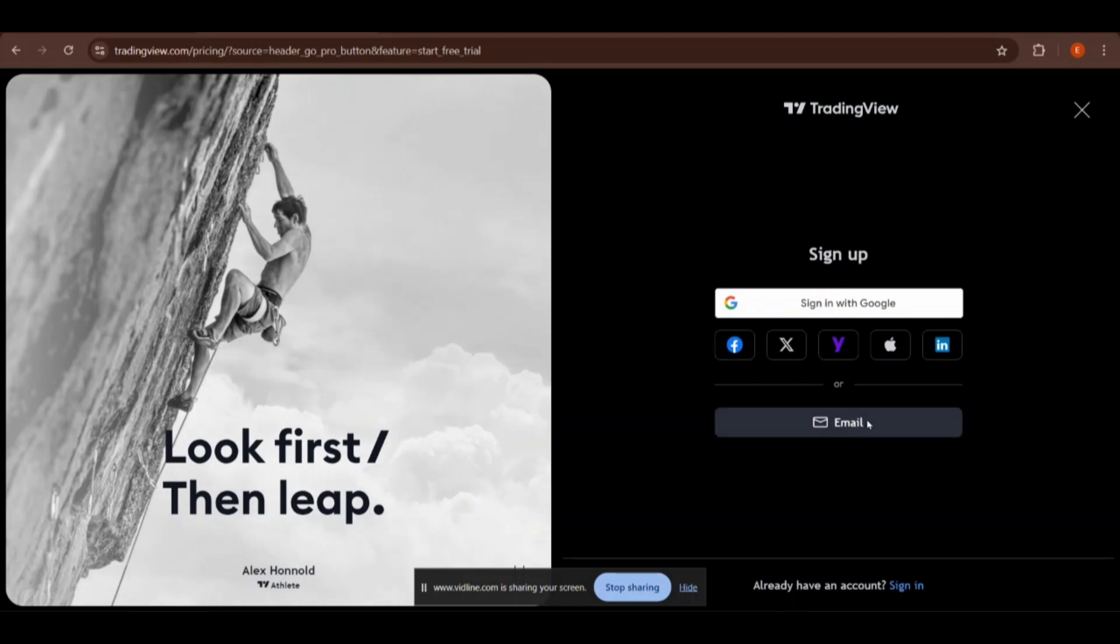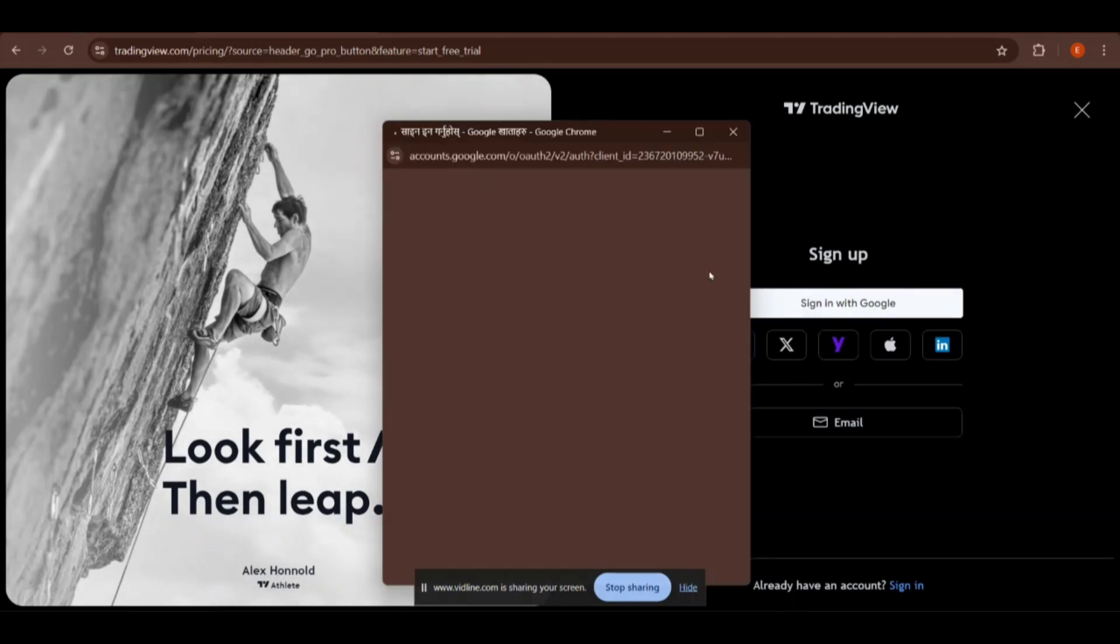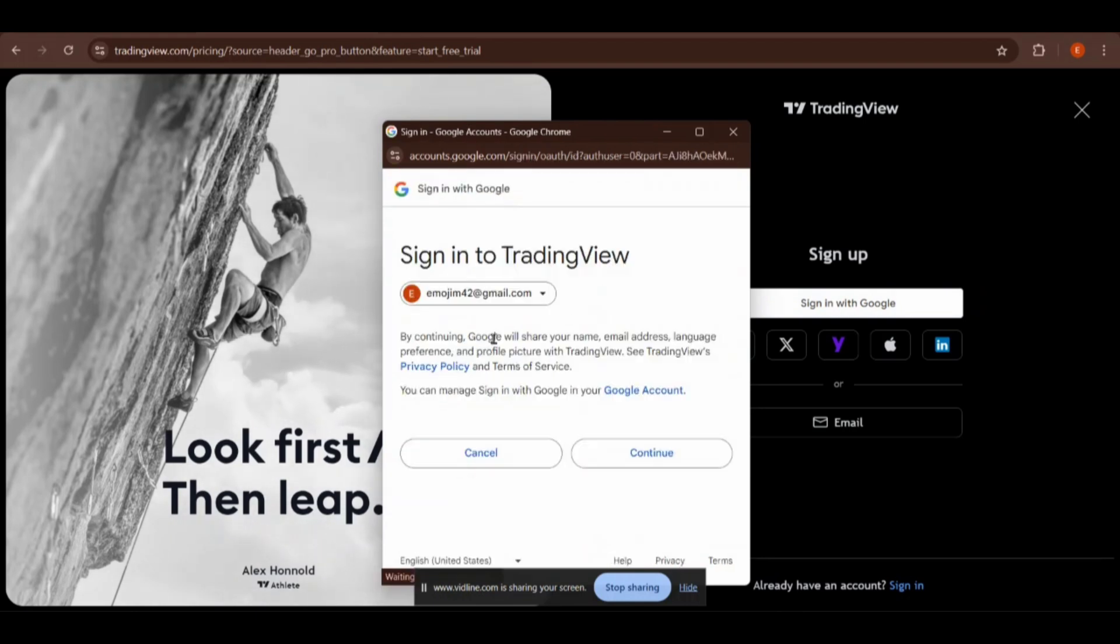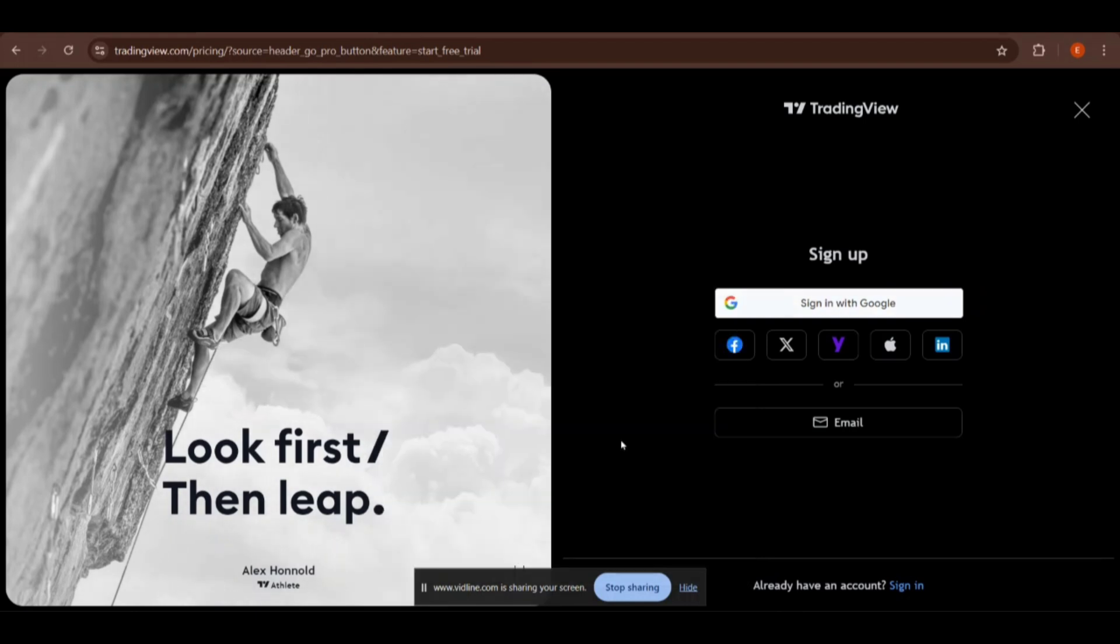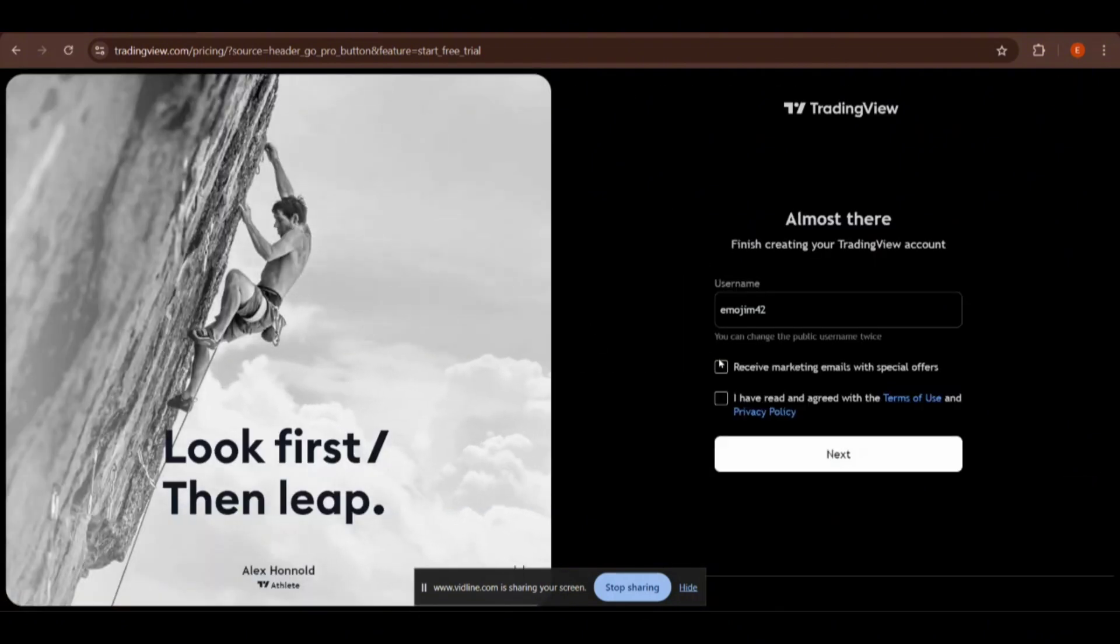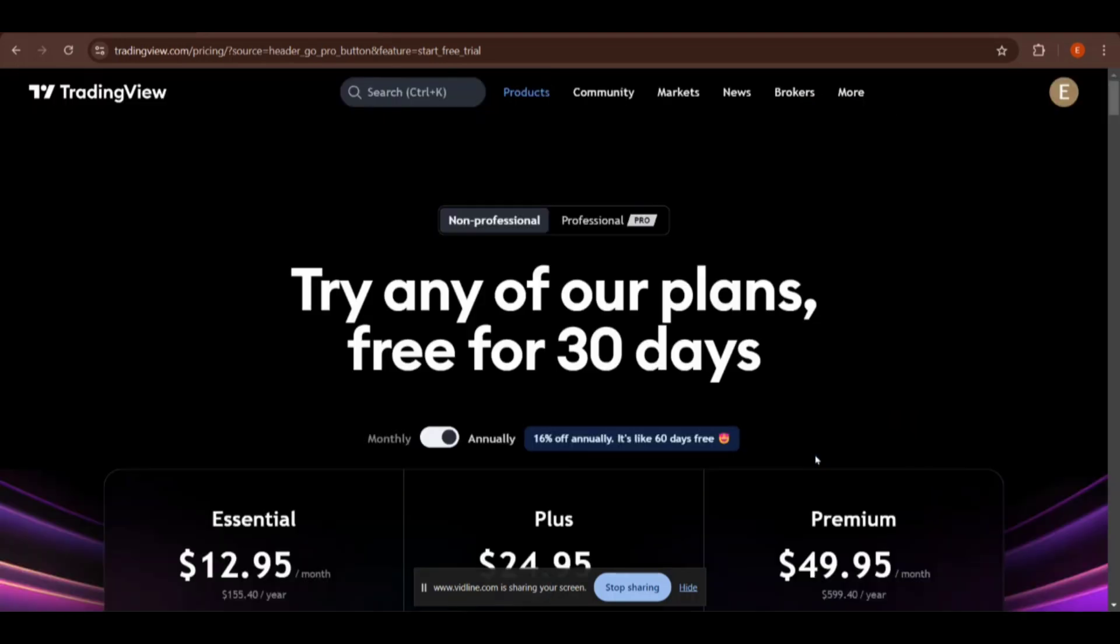I am clicking on this sign in with Google option. Here is my Google account. I just clicked on this Google account then click on the Continue button. Then just click on these two checkboxes, then click on the Next button, and you have already signed in.